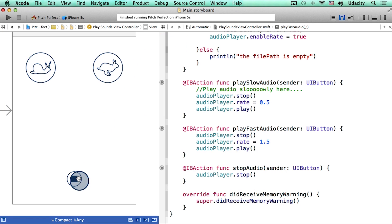So while adding these two buttons, some students had trouble while playing and stopping audio. I want to address those concerns in this video.